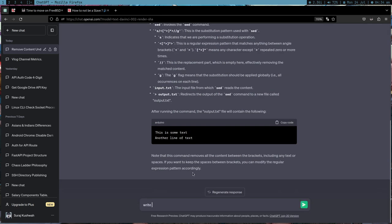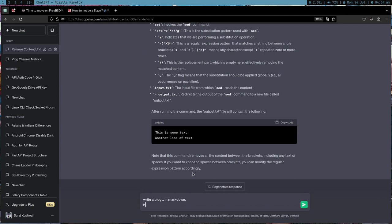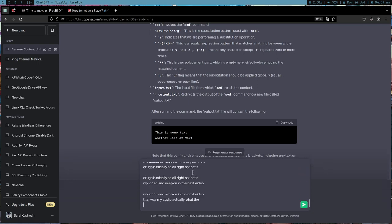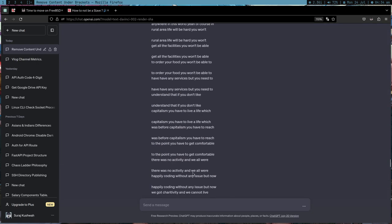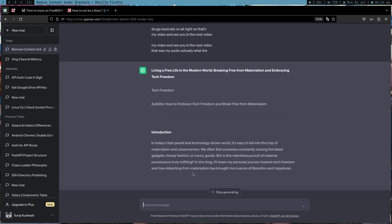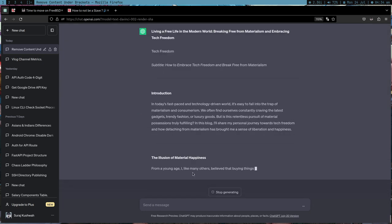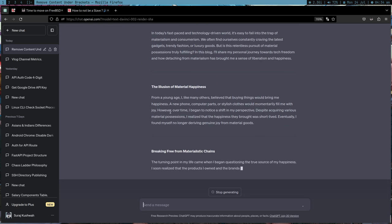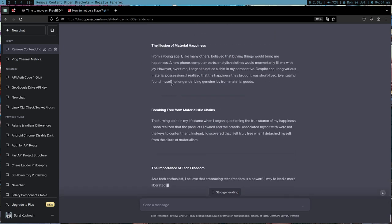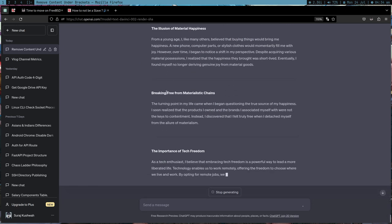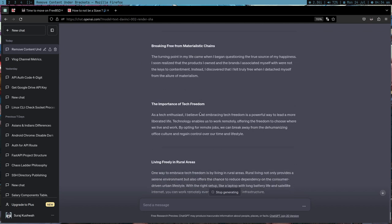This is in my clipboard now and what I can do is write a blog in markdown based on this text or my audio voice. Let's see if ChatGPT can give us something good. It got introduction, the illusion of the material. These are the points which I made in my video and ChatGPT is making it more formal like a blog.